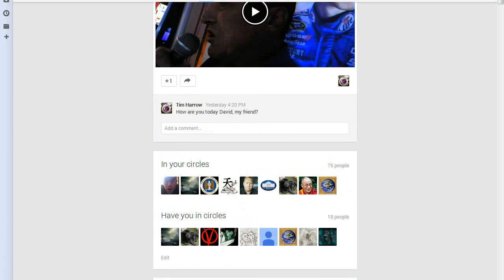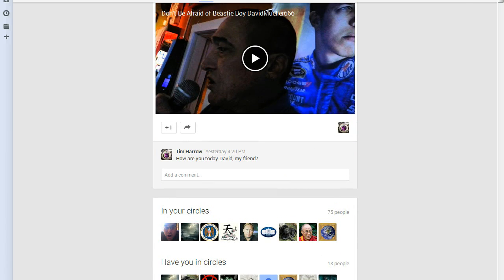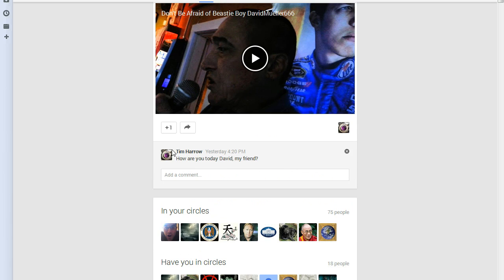But now yesterday, Tim again corresponded with me. He asked—notice he changes the avatar now. It's now a turbo. It's not the handgun. But he asked, how are you today, David, my friend?